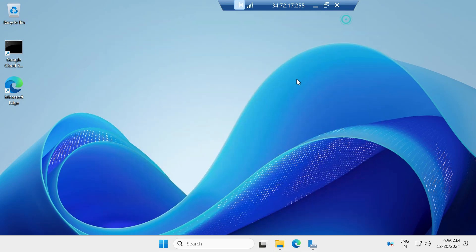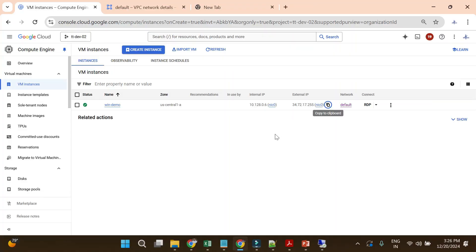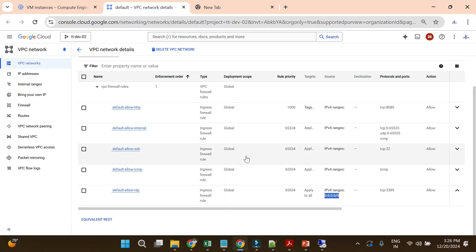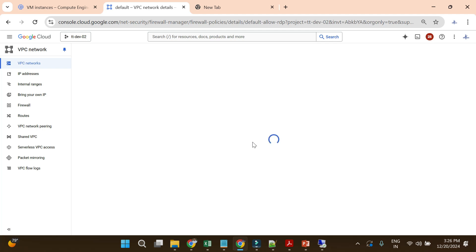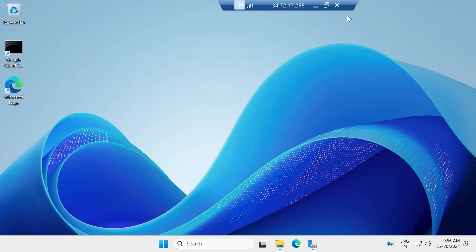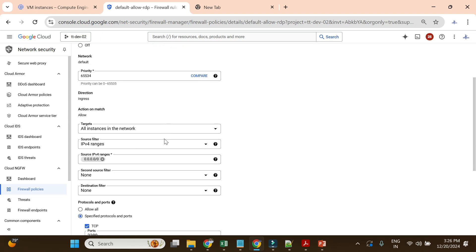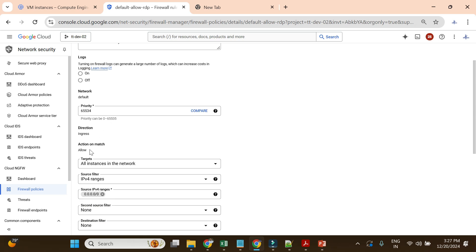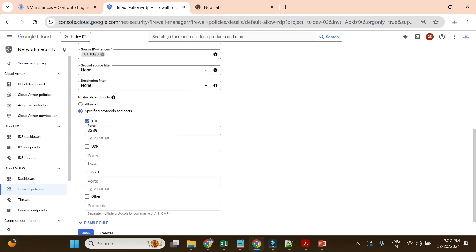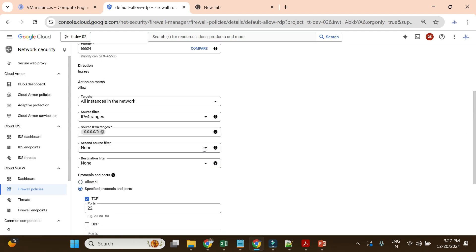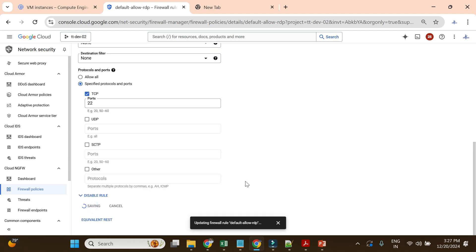Now let me demonstrate what happens when the firewall is blocked. I'll close this RDP session and edit the firewall rule. I can't change the Allow action directly, so instead I'll change the port from 3389 to 22 — effectively not opening port 3389 anymore. So now there is no open firewall rule for port 3389.